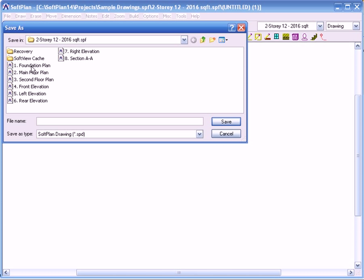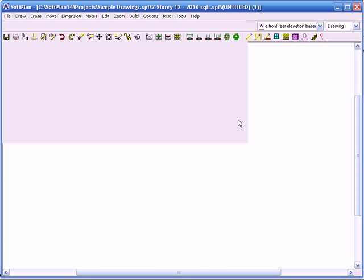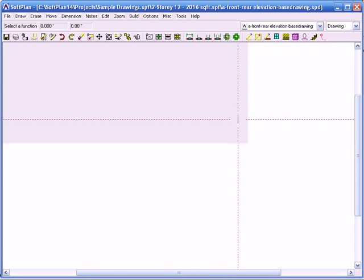So what I'm doing is creating a base drawing. The base drawing is normally brand new. I'm using the Softplan samples here. I'm actually going to call it something very specific — I'll call it 'front and rear elevation' — and I'm actually going to call this the base drawing. Of course you should name your drawings properly; I'm just doing this for illustration purposes. So I actually have the blank screen coming up.